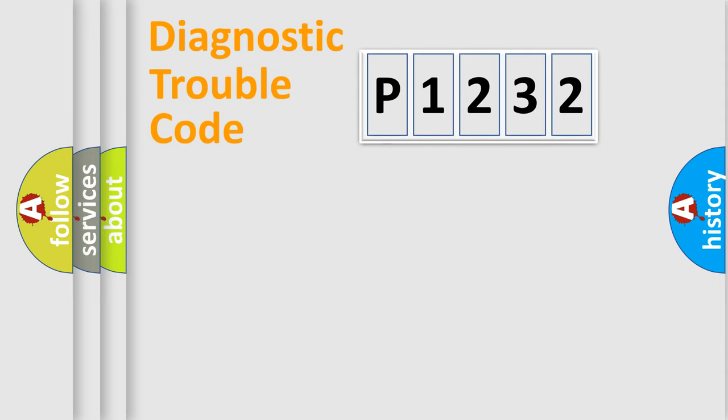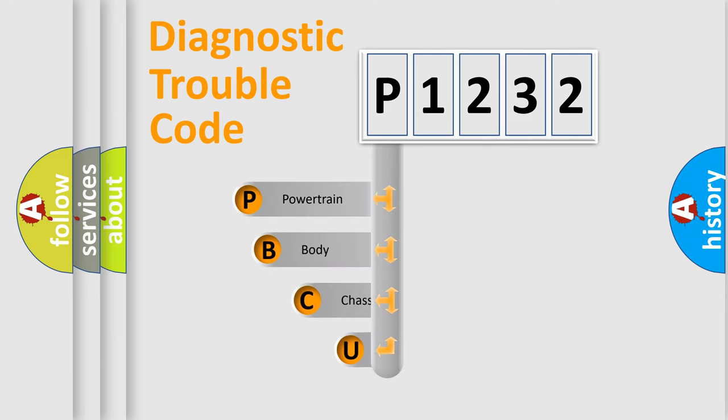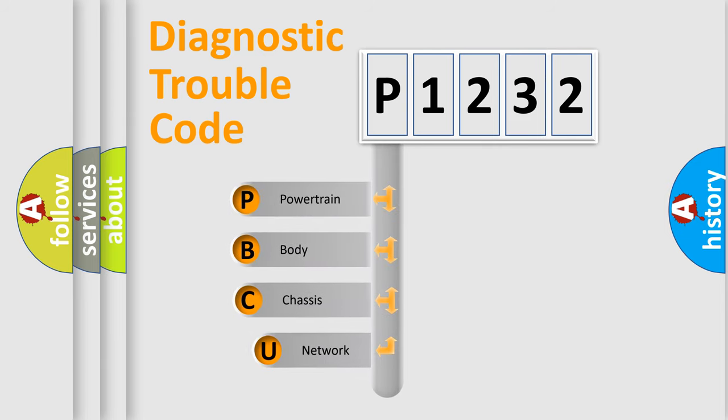First, let's look at the history of diagnostic fault code composition according to the OBD2 protocol, which is unified for all automakers since 2000.